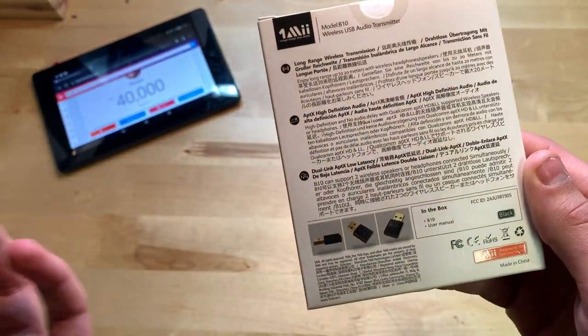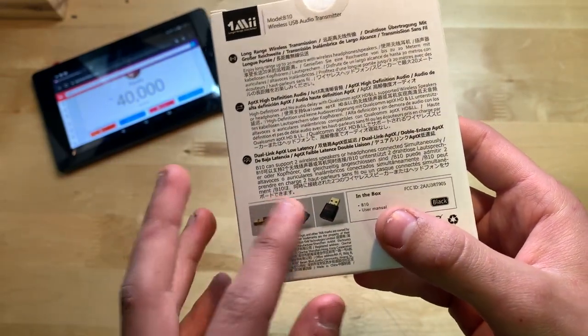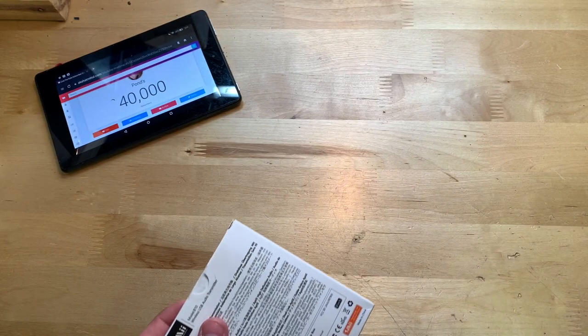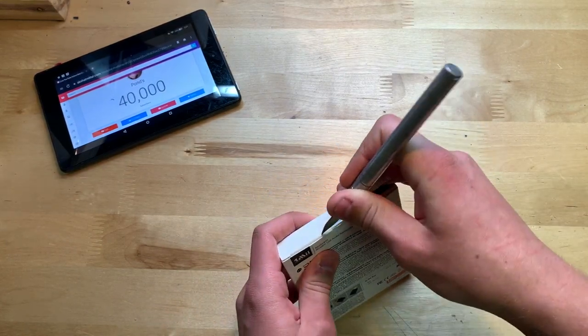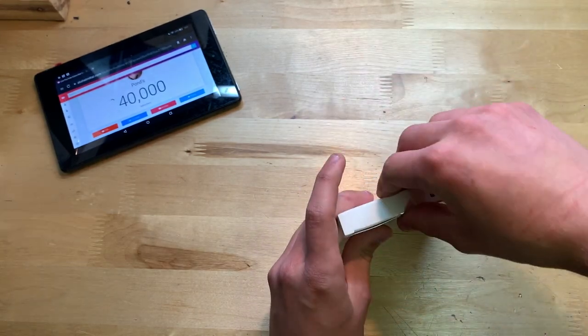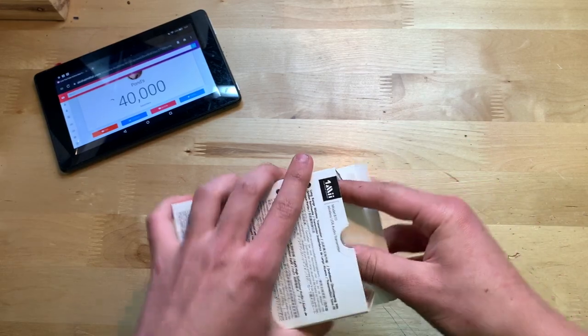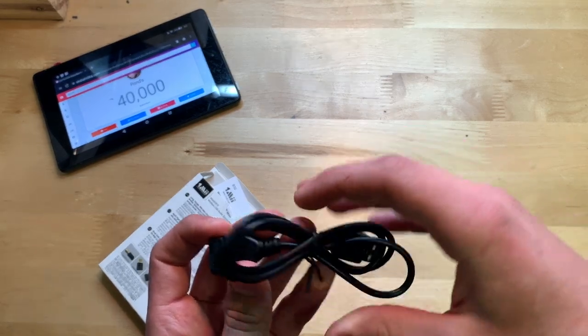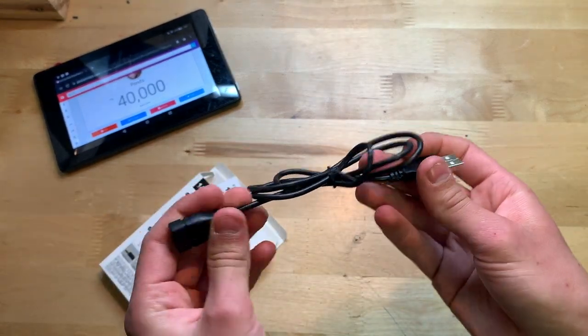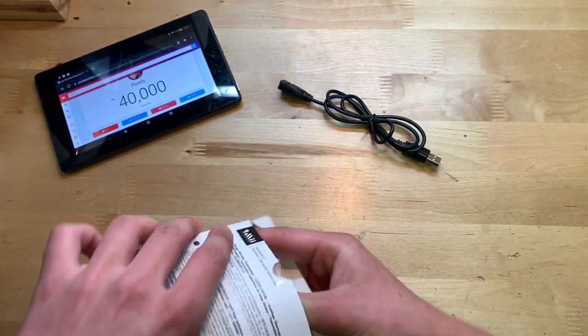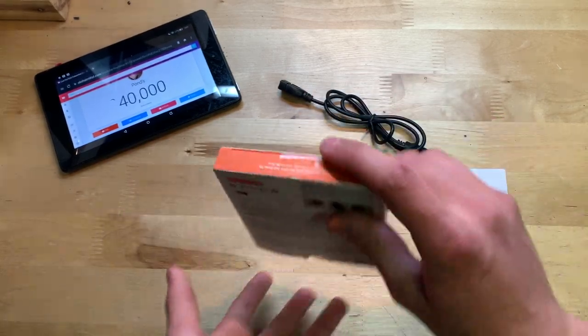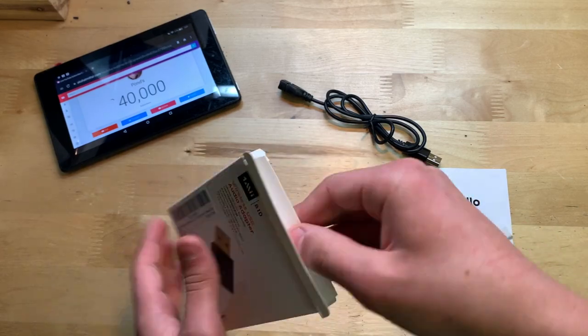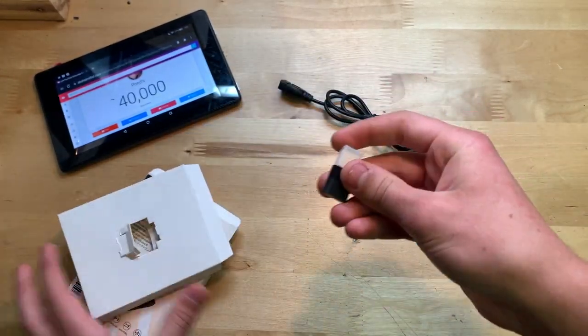Nothing much on the sides but on the back here you have a few things in different languages, what's included in the box, picture of the transmitter right there. Let's go ahead and open it up. Take it out, looks like here we have a little extender for the USB that's pretty cool, and we also have a user manual right here.